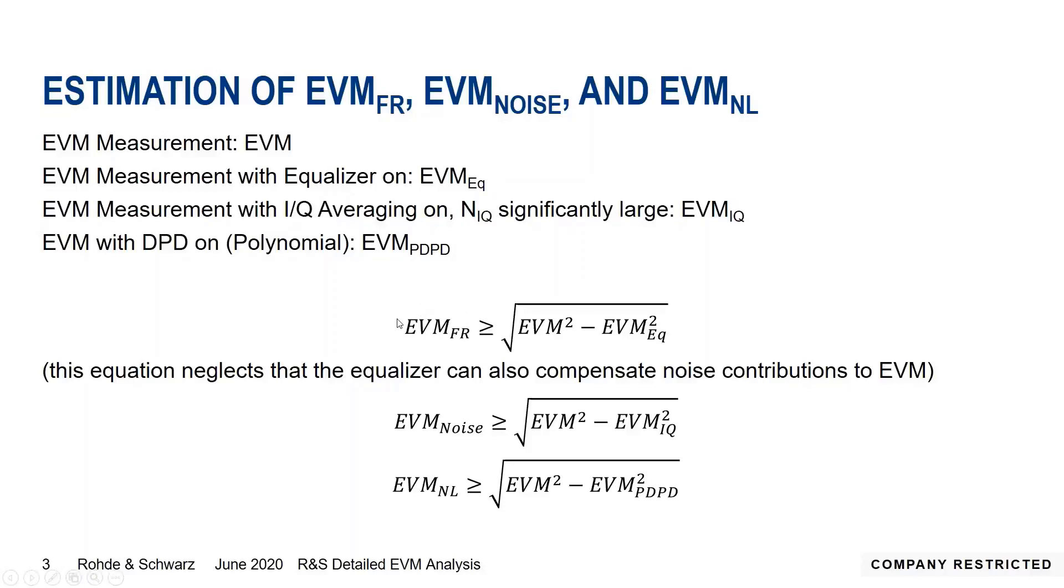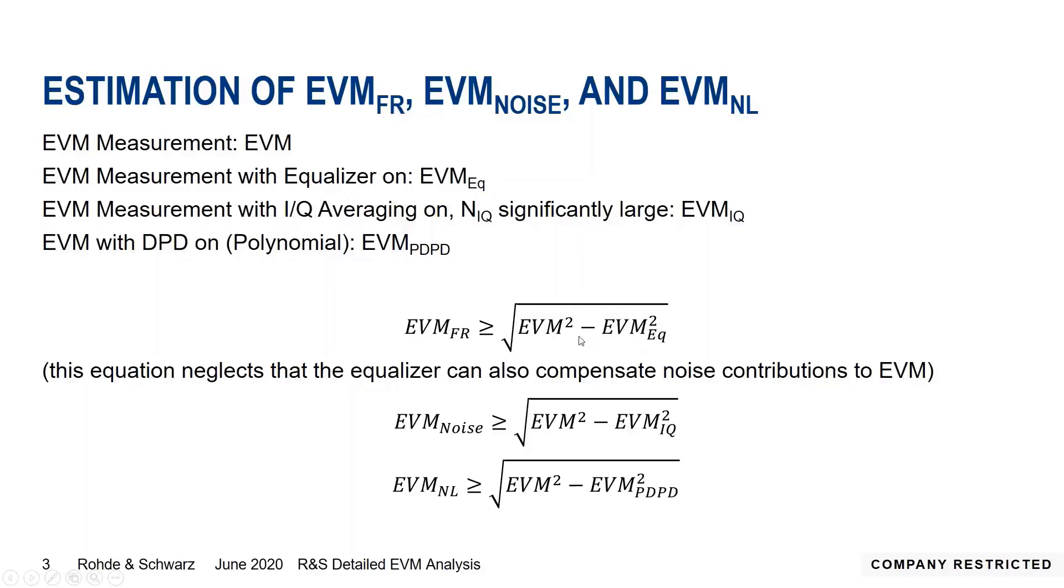What we want to do is find out what is the distribution from frequency response. We say the EVM from frequency response is greater or equal than the square root of the difference between the original EVM squared minus the remaining EVM squared when we turn the equalizer on. If you look in detail, this equation neglects that the equalizer also can compensate some noise influences, but for the measurement I have prepared we can definitely use this equation.